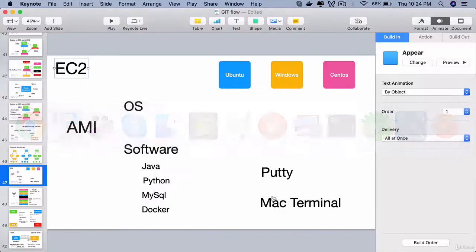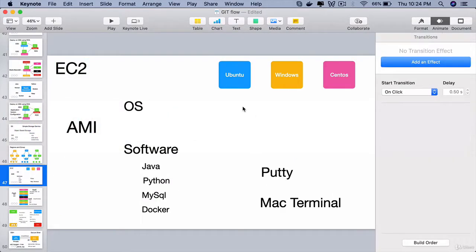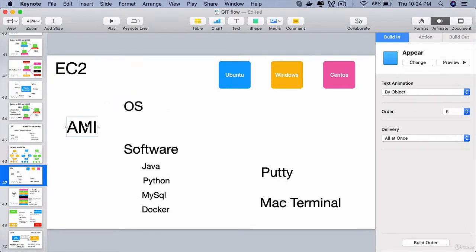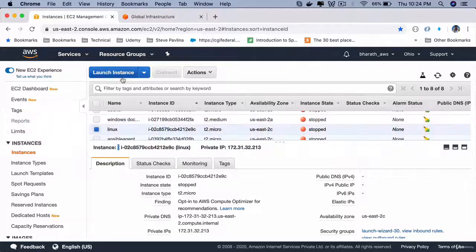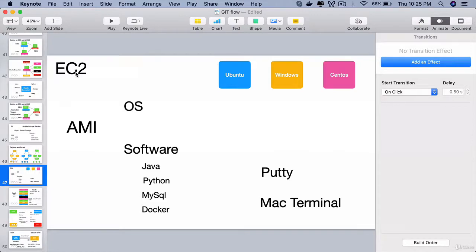Instances allow you to create whichever machines you want on the fly, and AWS EC2 uses AMI, which is Amazon Machine Image. You pick an image and launch an instance, which is a super easy, seven-step simple process that you will do in the next lecture. Using EC2, you can create instances or machines in few seconds.